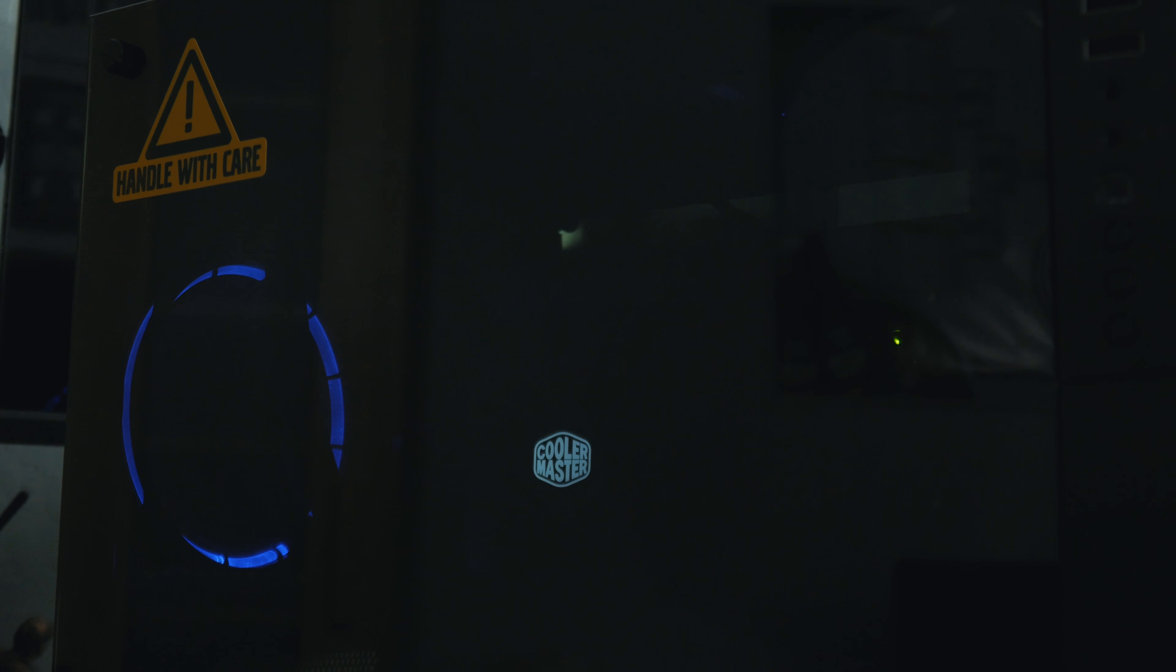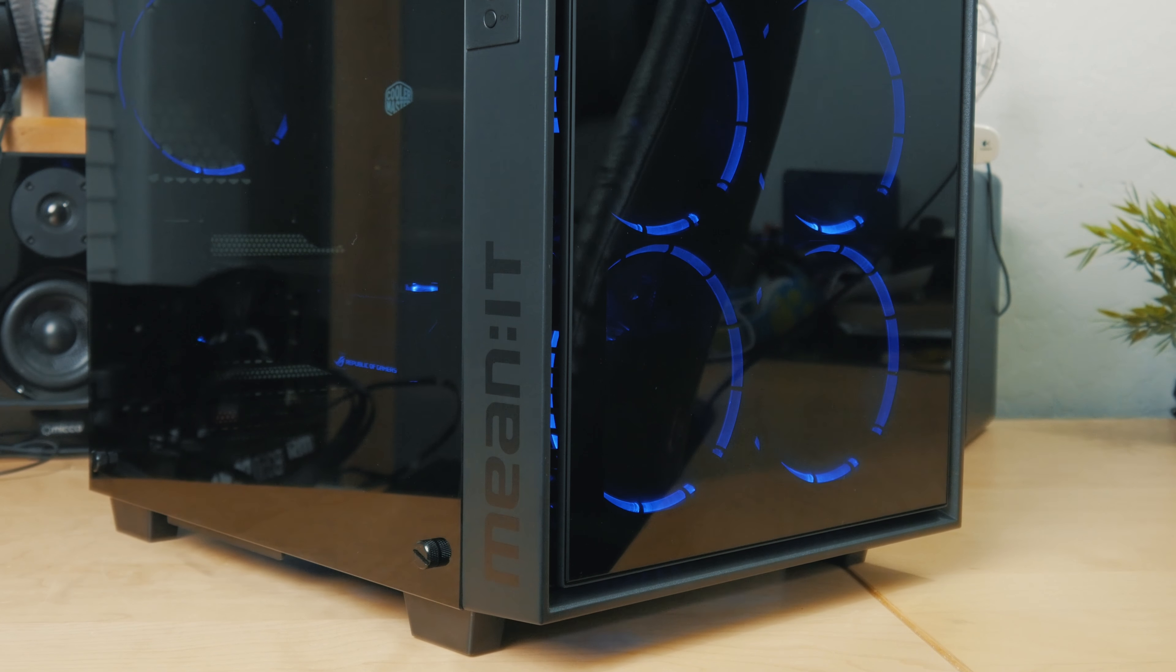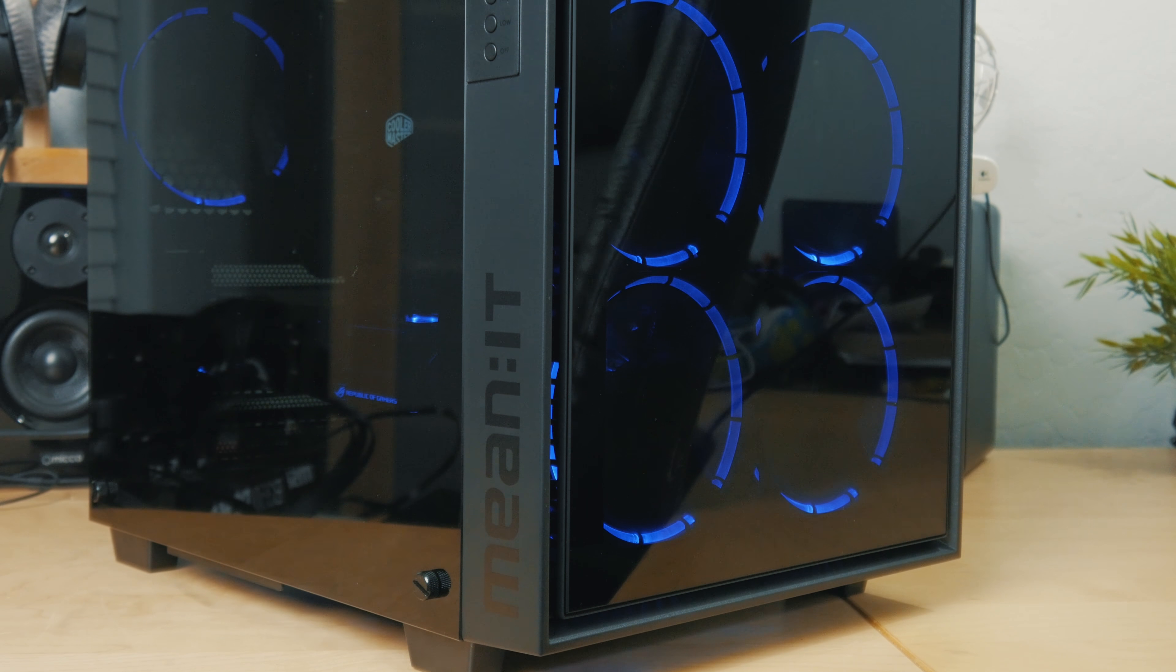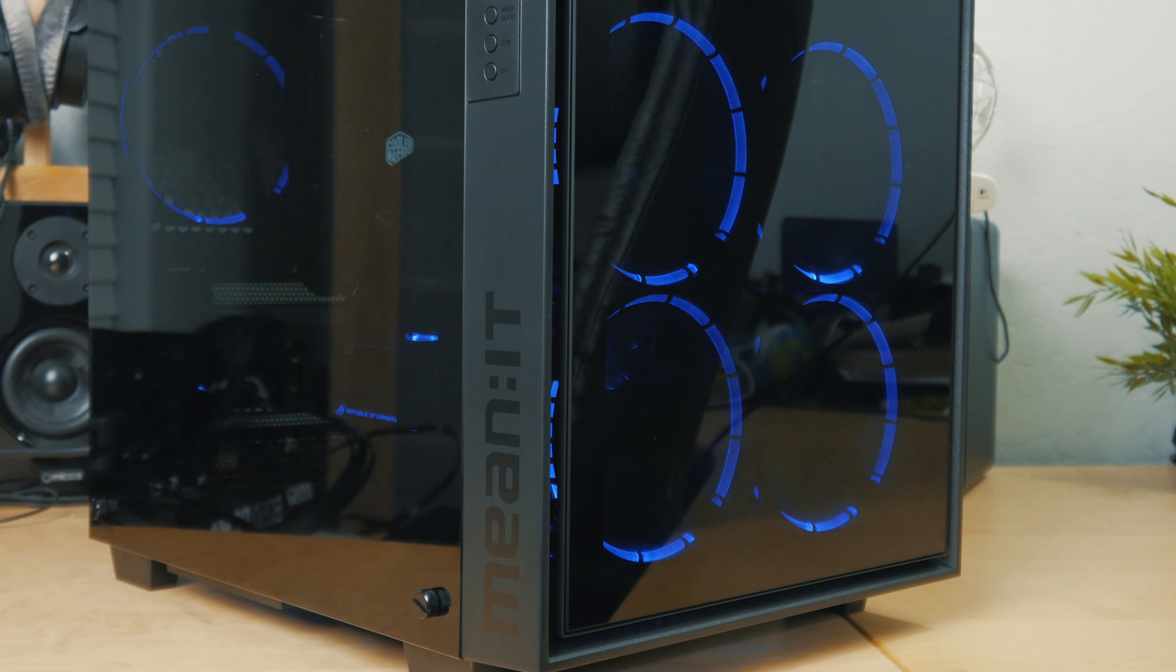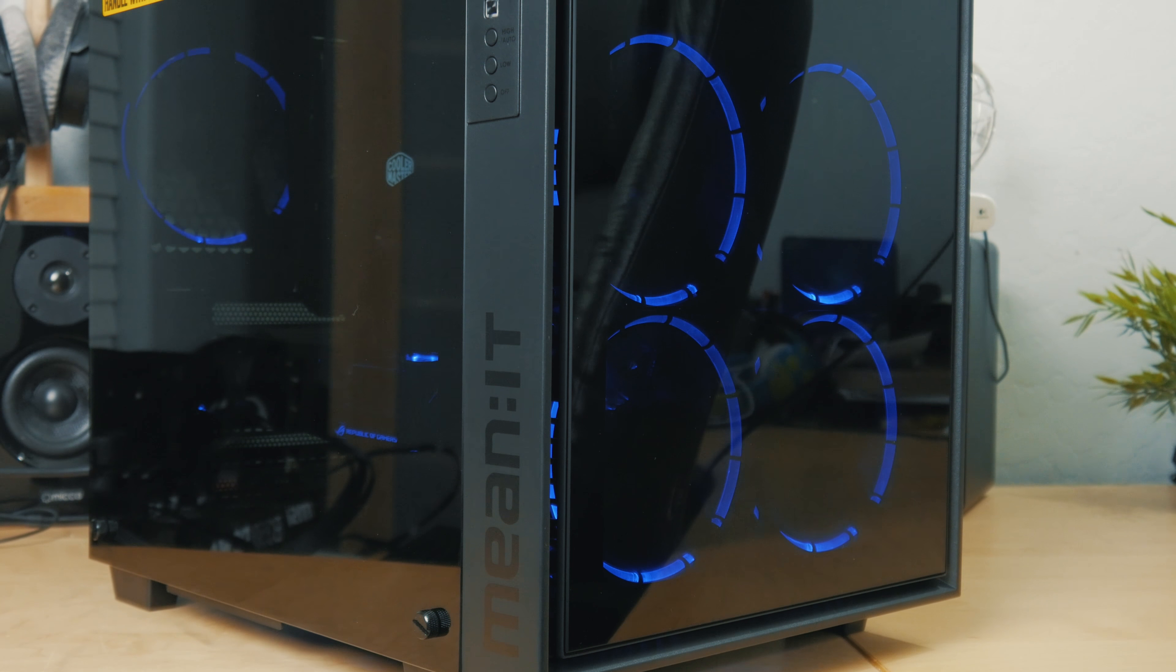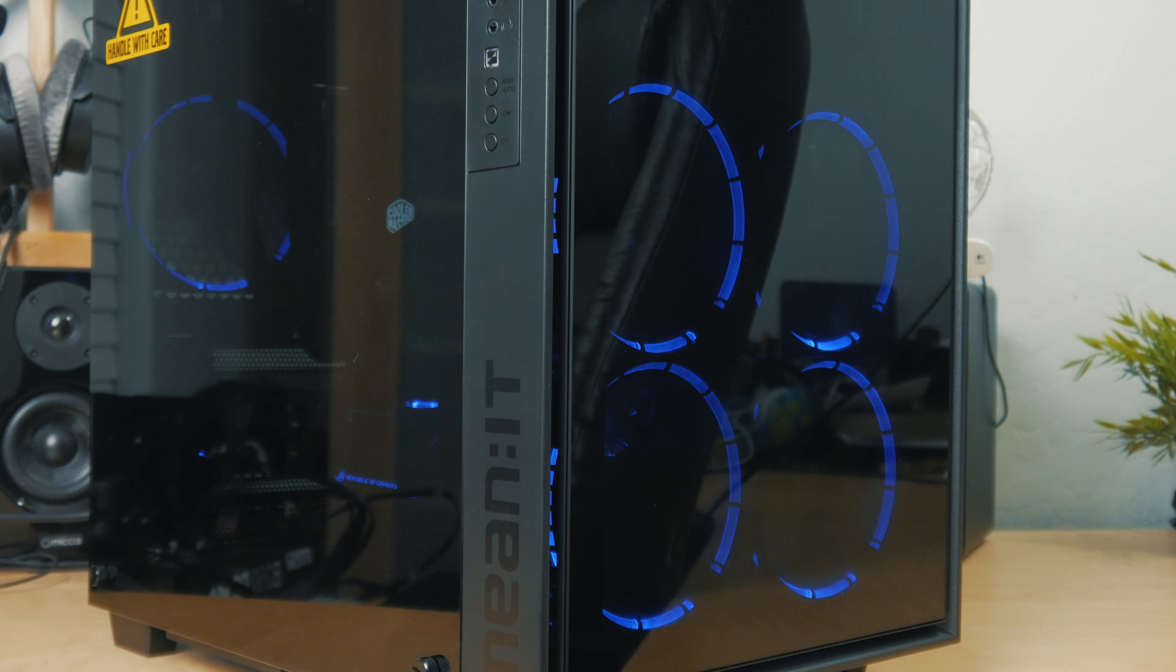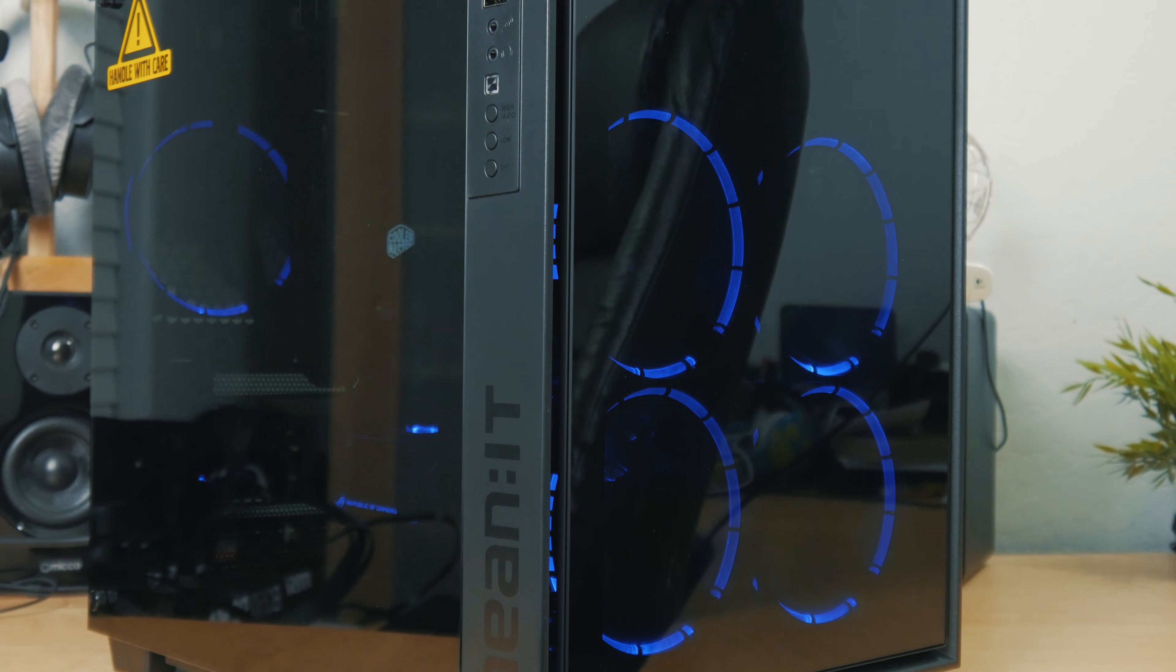This case has thick tempered glass side panels, which again, that's a nice-to-have option. Overall, just the potential to have a pretty clean build is there, which is the most important thing. Aside from a few shortcomings, I'm actually a fan of this case. I think I'll go ahead and keep my main system in it for a little bit.